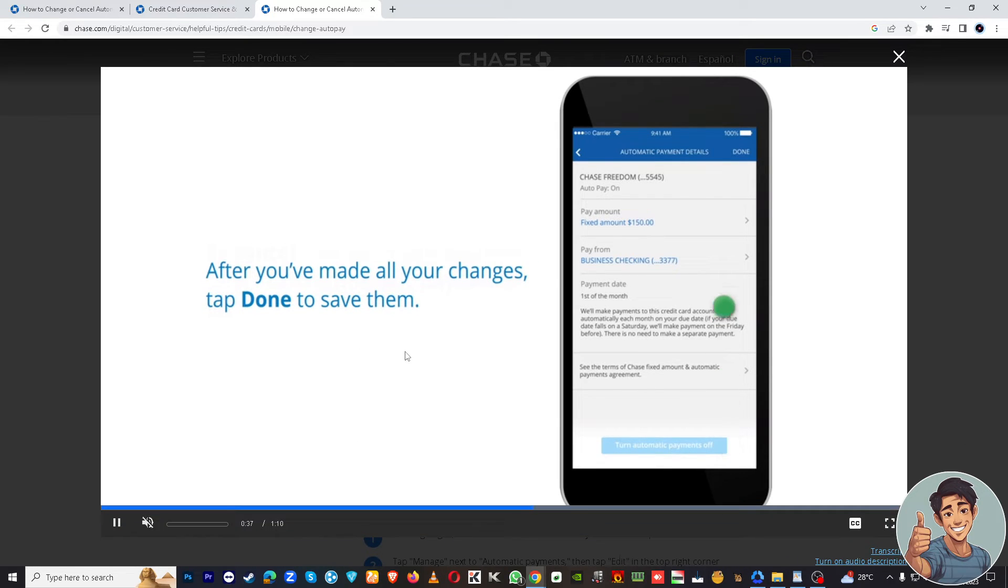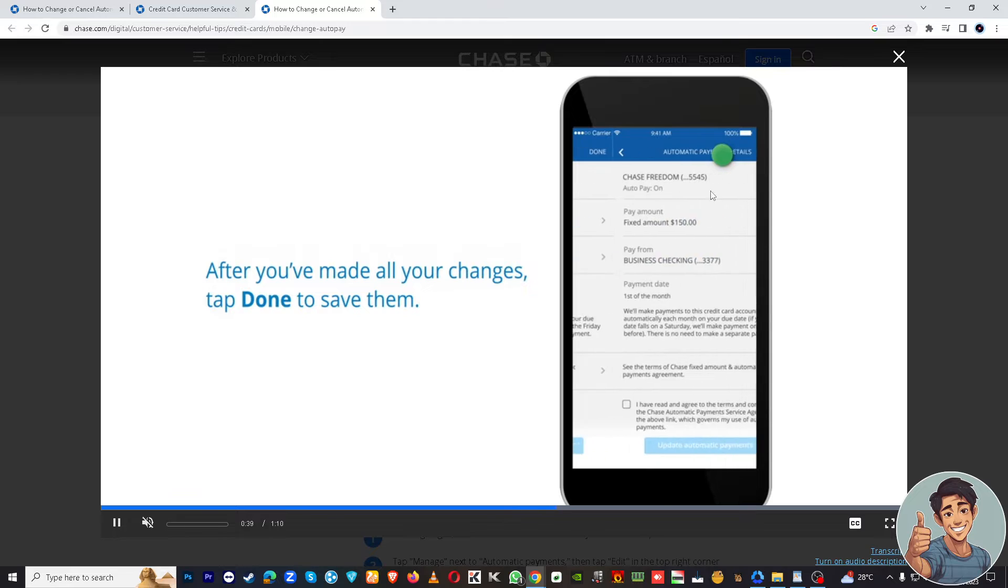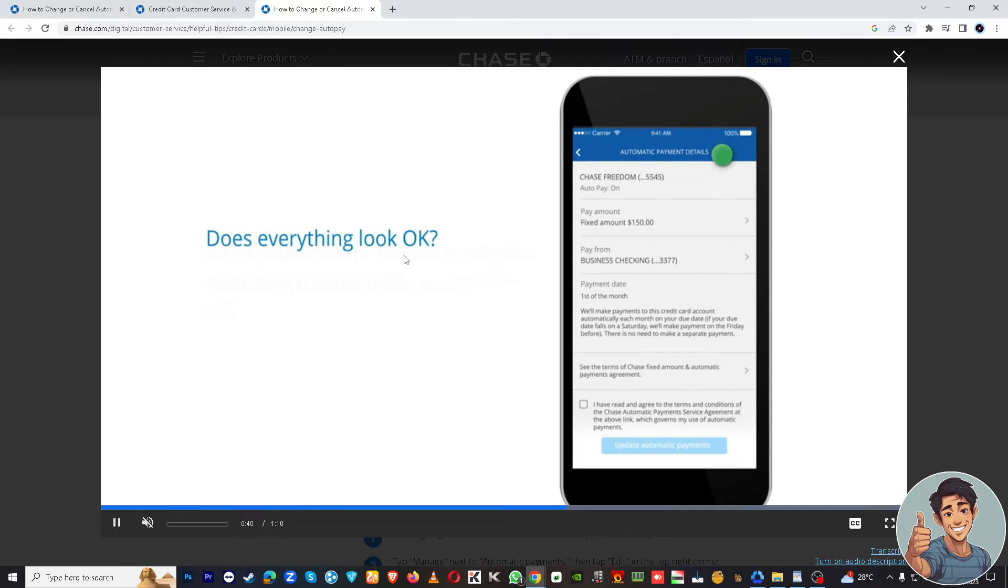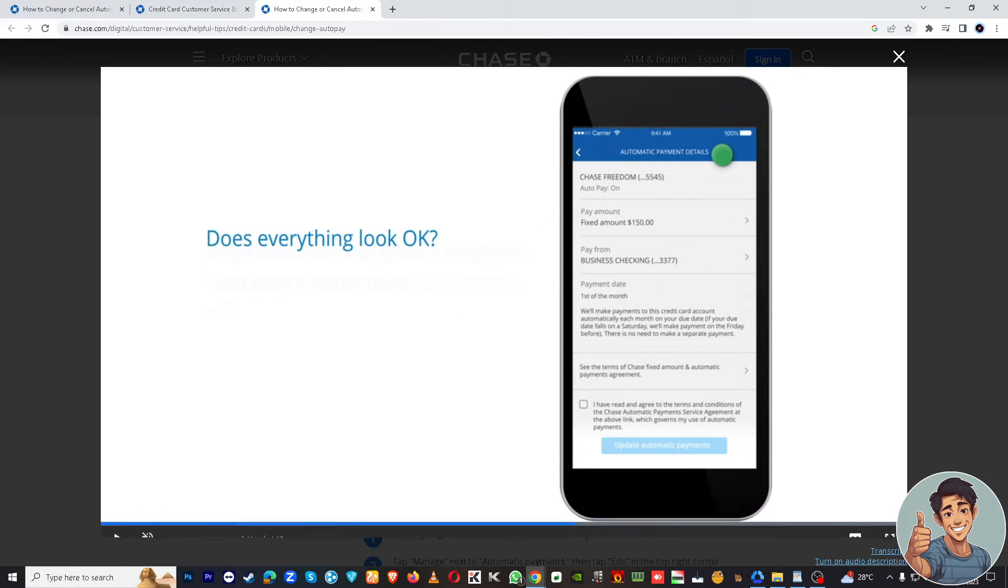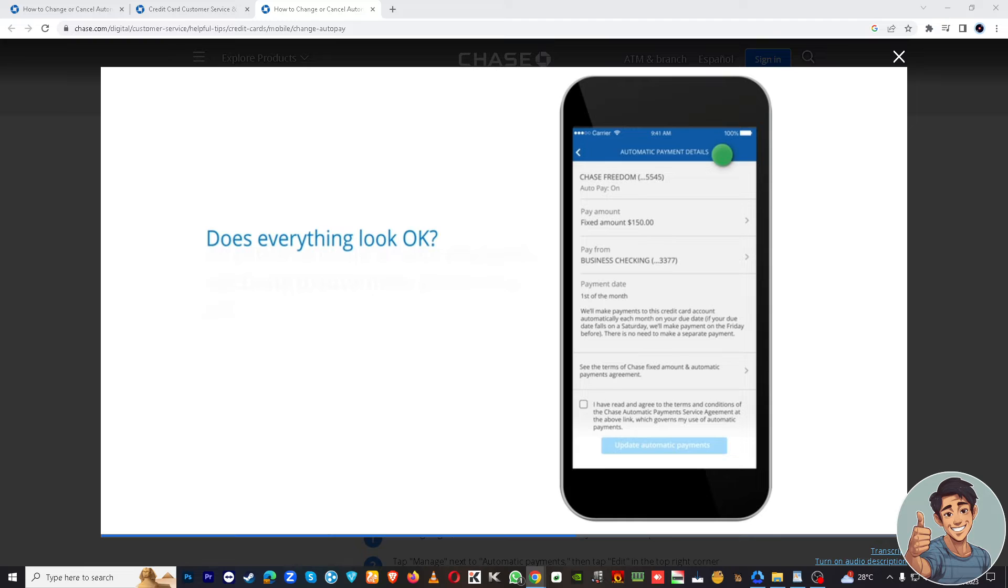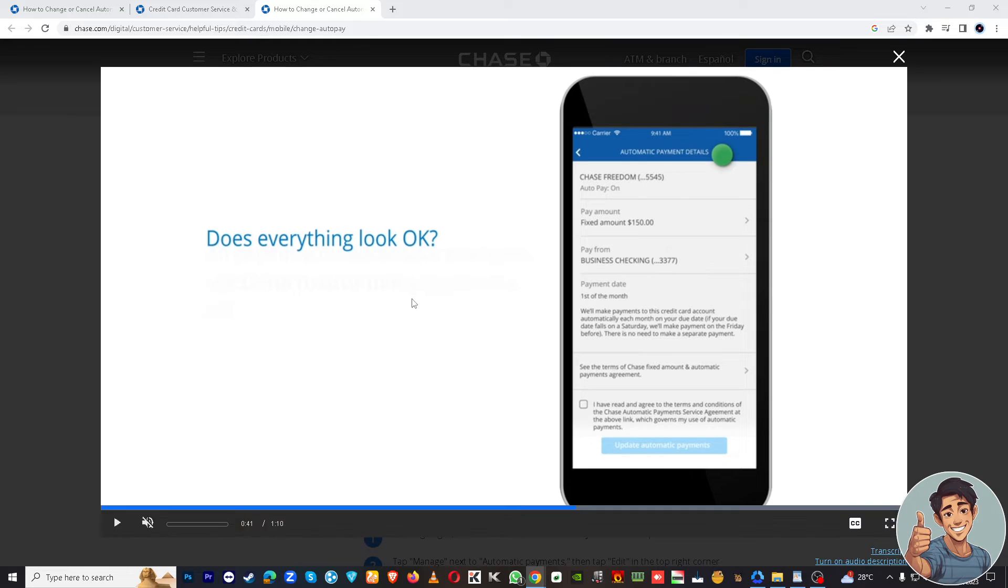After you've made all the changes, tap Done to save them. That's very quick and easy, right? So basically, after canceling it, the app may prompt you to confirm the cancellation. Just confirm it to stop the recurring payment.